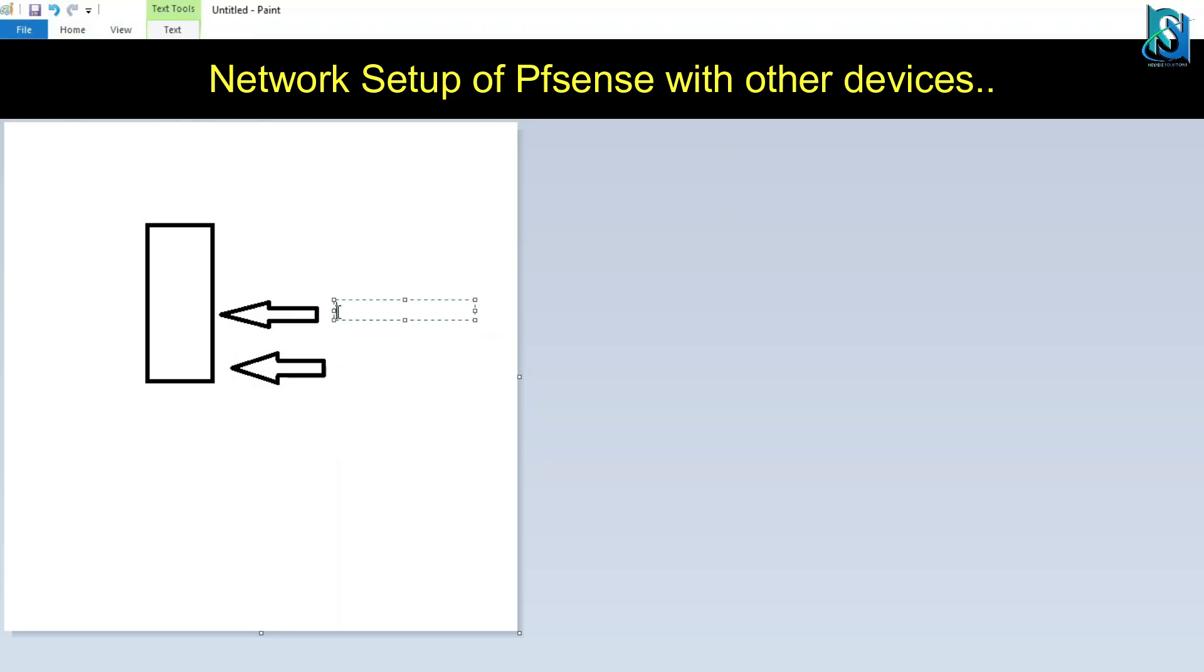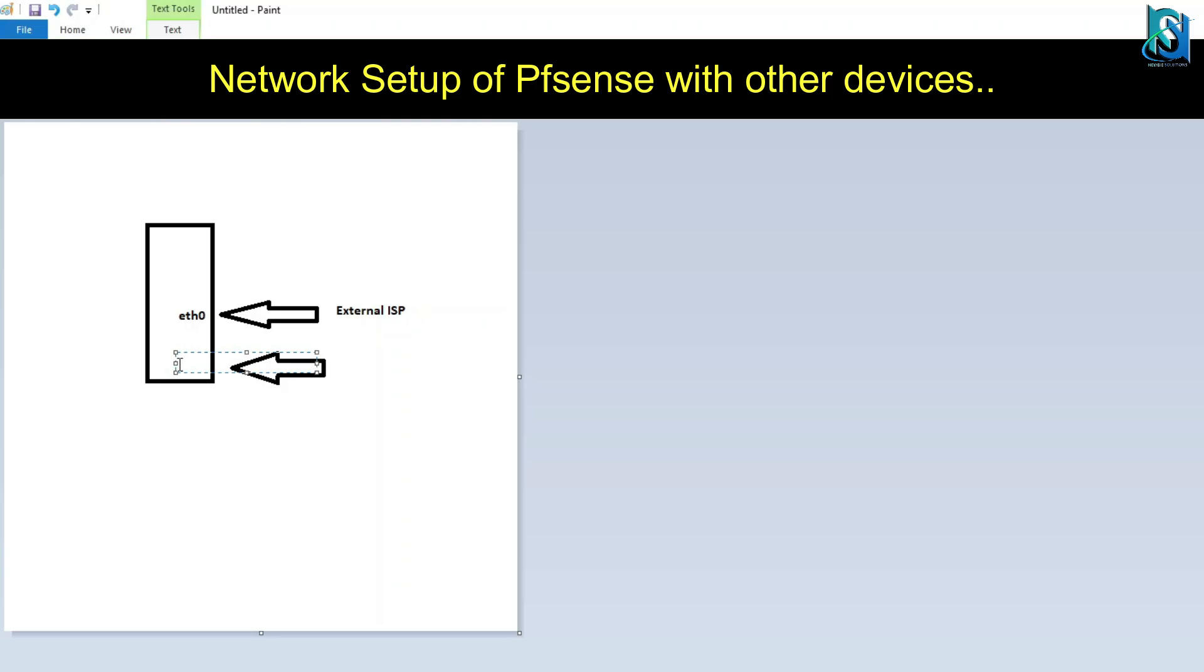The external one from the ISP - you have to put the link into Ethernet 0. Here is Ethernet 1, which is the internal or private IP.